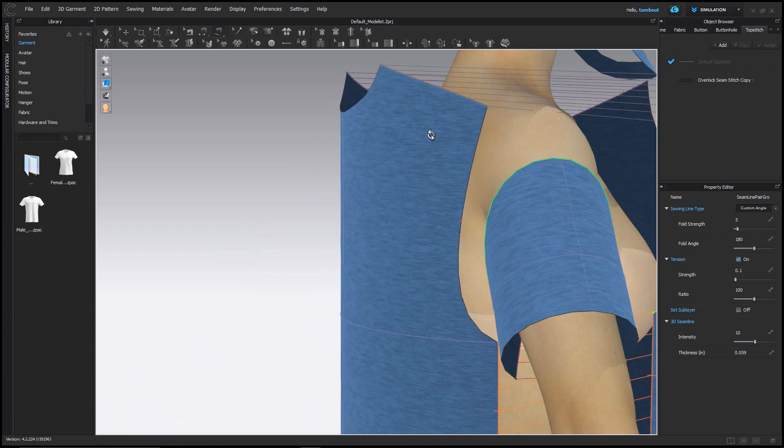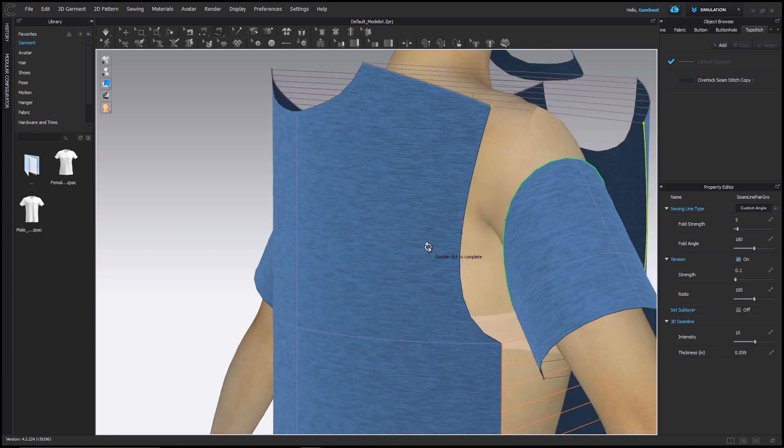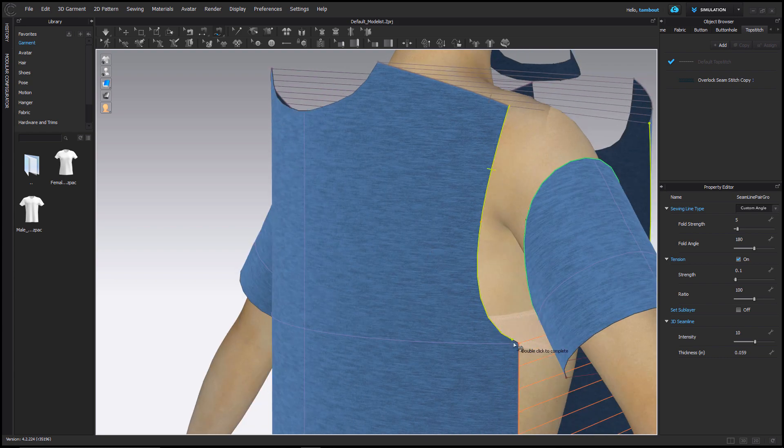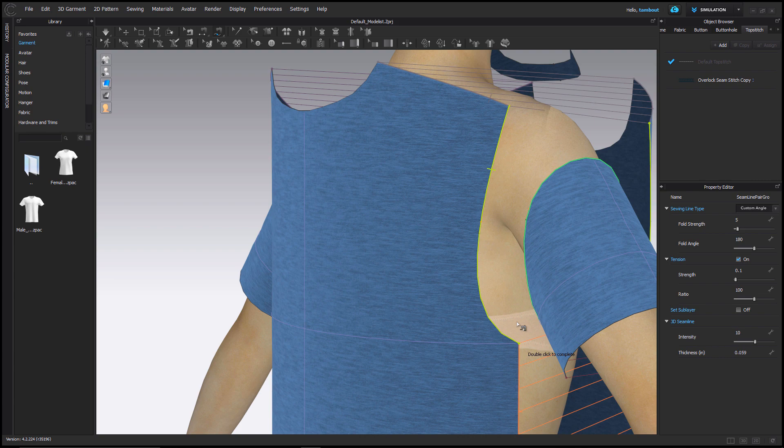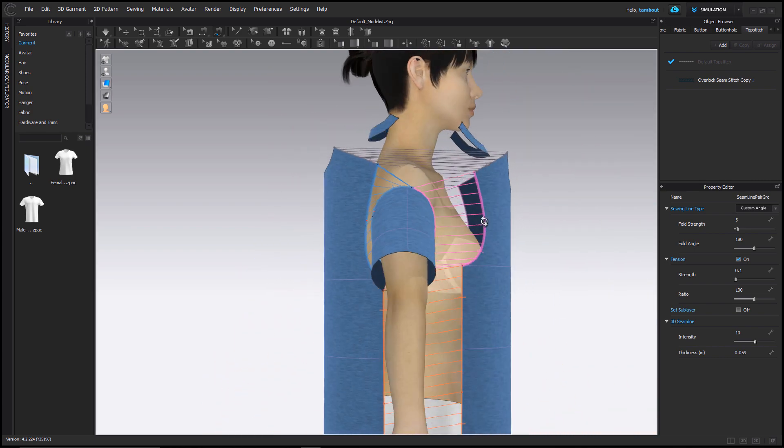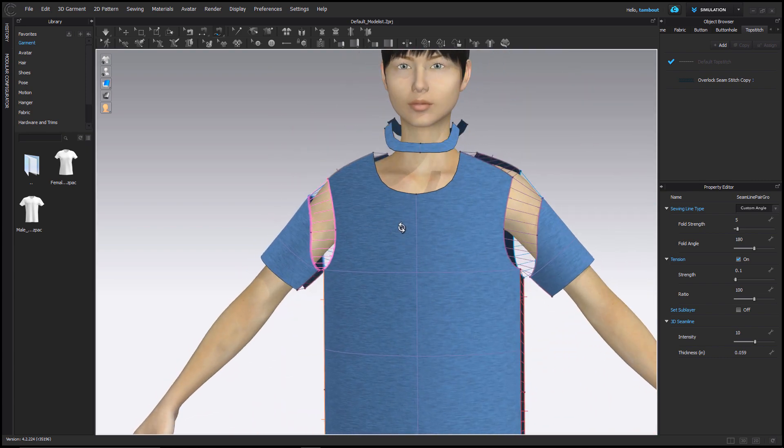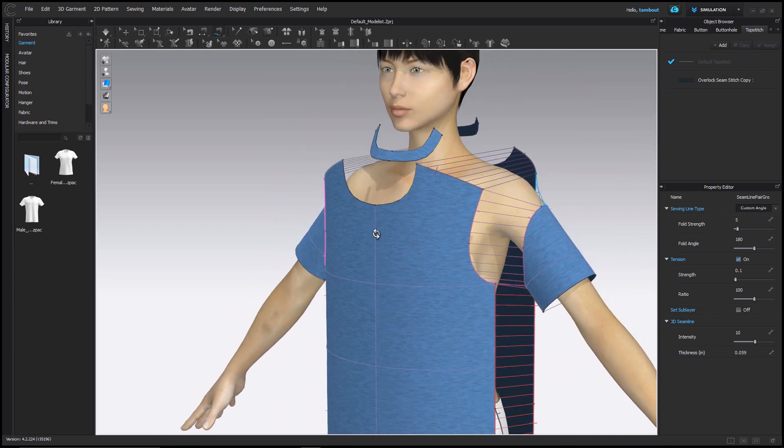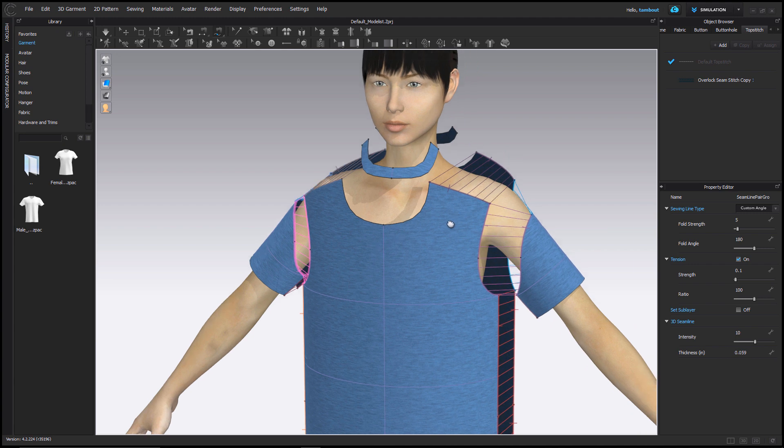Again, I'll follow the same sewing path, going from the front of the armhole and end it in the back. Once I let go of the Shift key, my sewing arrangement is completed. This is a faster way to sew that also works with the Segment Sewing tool.